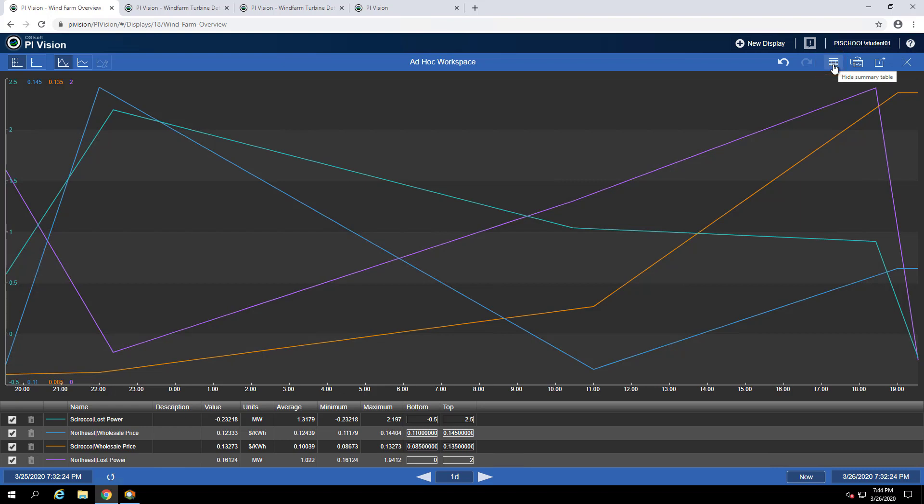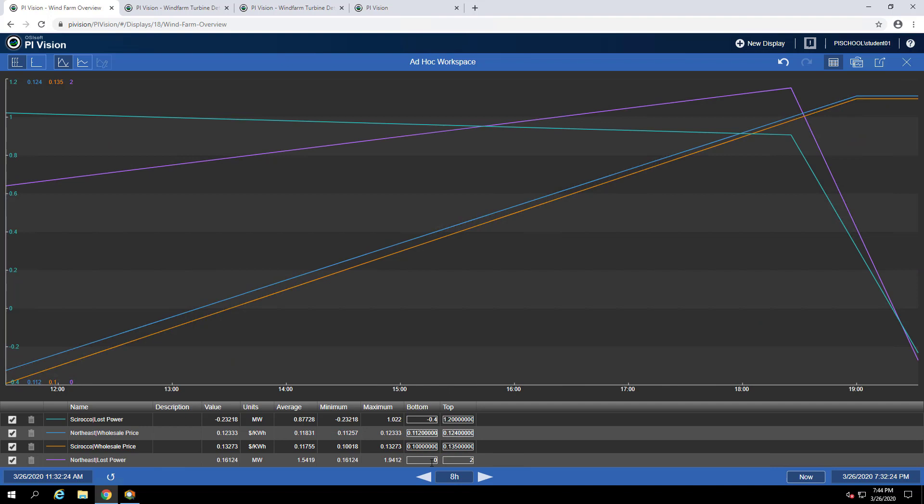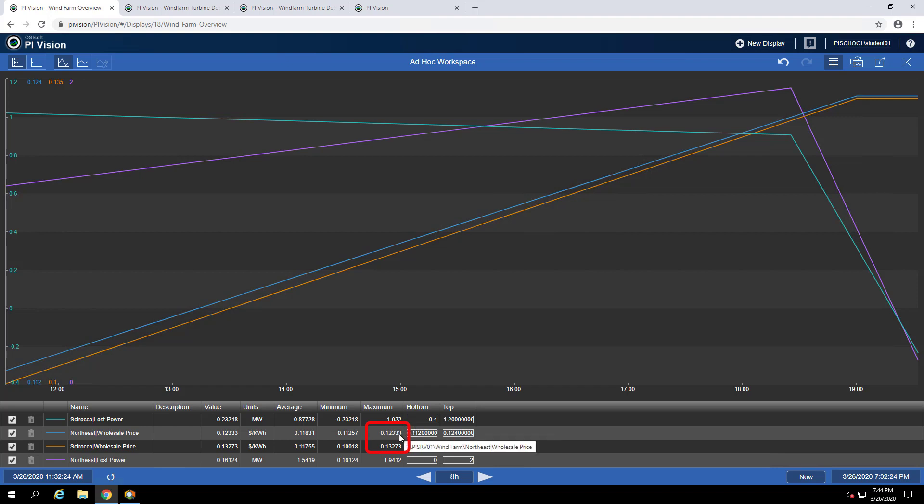To see the maximum wholesale price over the last eight hours for both regions we can ensure our ad-hoc time range is set to eight hours. Then use the table to see that the maximum wholesale price is 0.12 and 0.13 respectively.